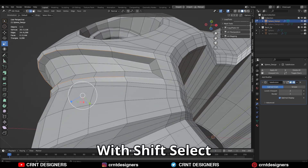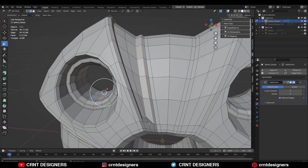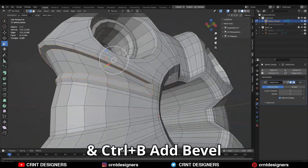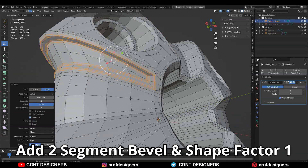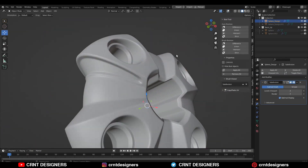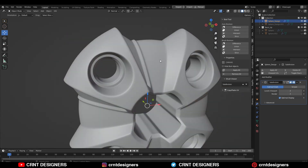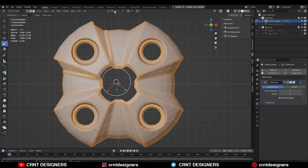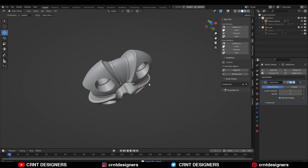Just select these edges with shift-select and then Ctrl+B to add a bevel on them — two-segment bevel, shape factor one. And now you can see I have got this decent-looking design which adds more details. Then you need to take the symmetry so you can get the symmetrical design, and now it looks really well.